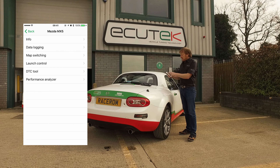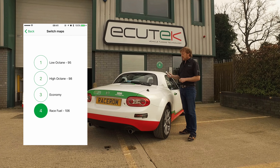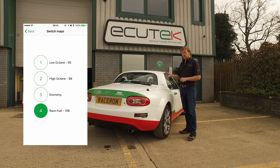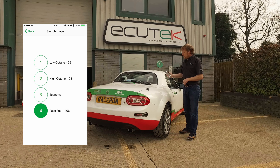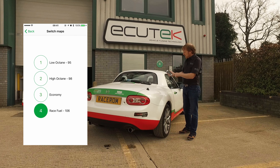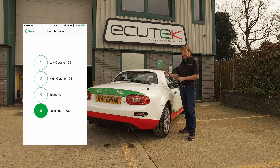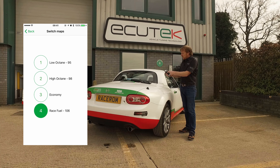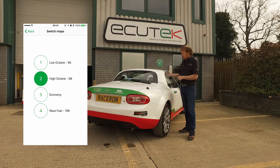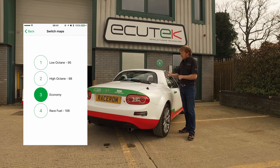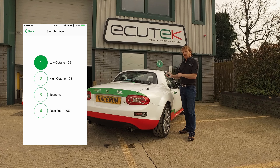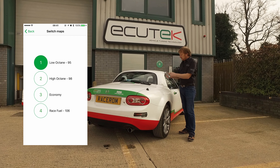Next on the list is map switching. This allows ECU Tech RaceROM map switching to be controlled using your mobile device. The tuner has set up a low octane, high octane, economy and a race fuel mode, and we can simply switch between them using our mobile device. When we select the different modes the rev counter will actually move, indicating which mode we've currently selected.